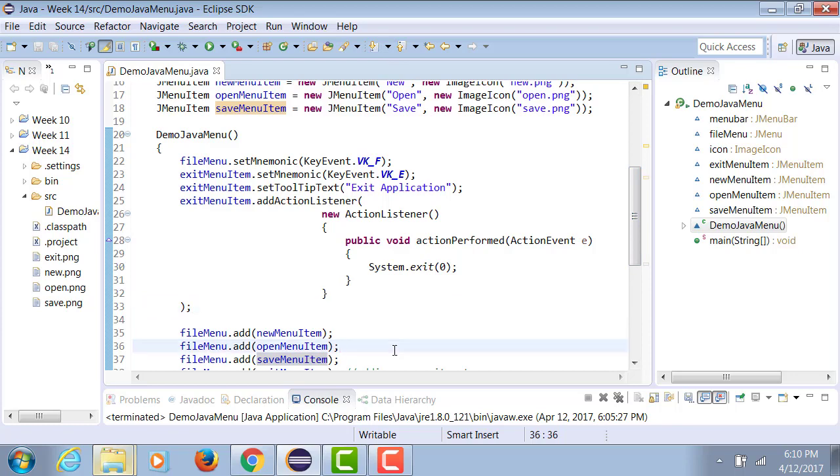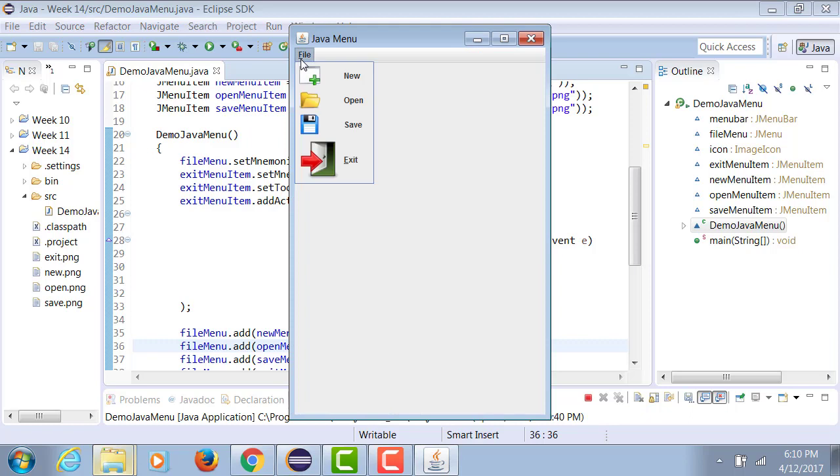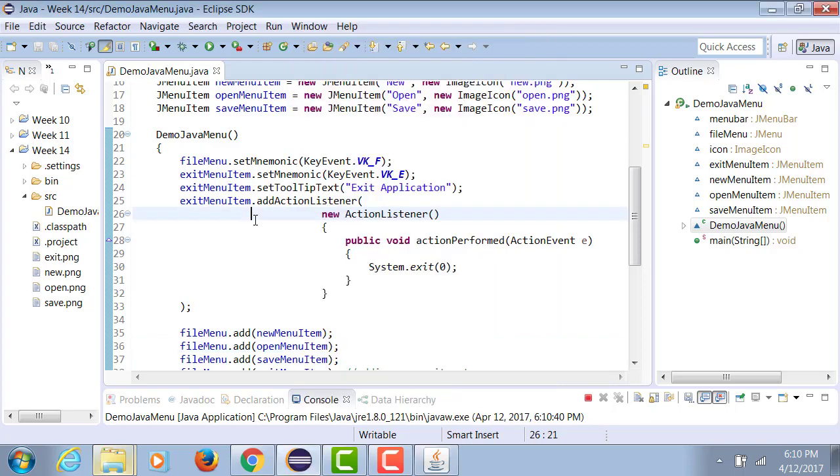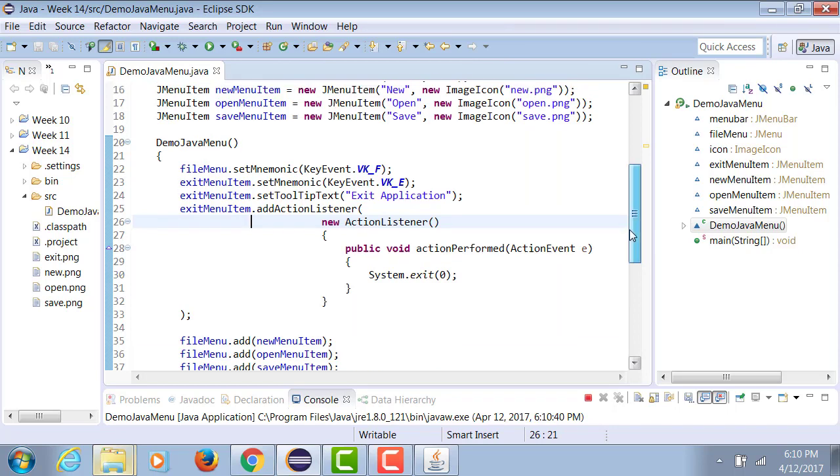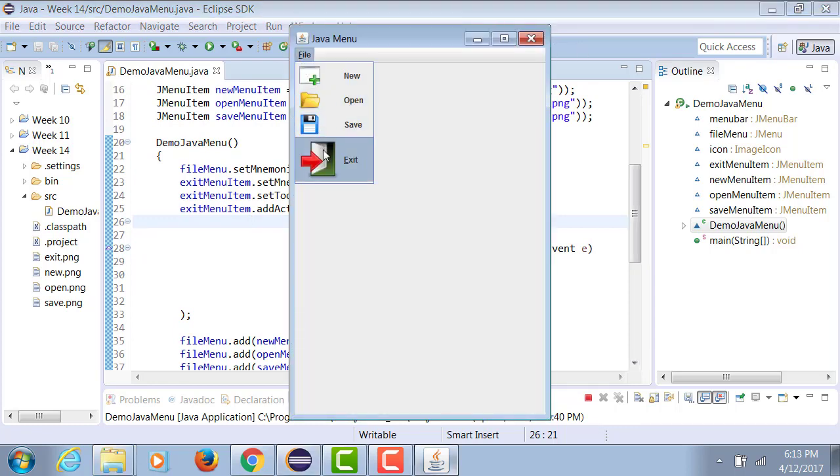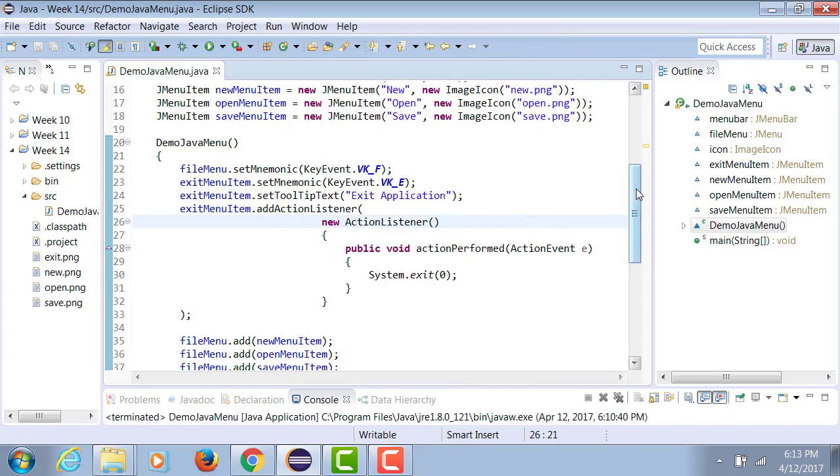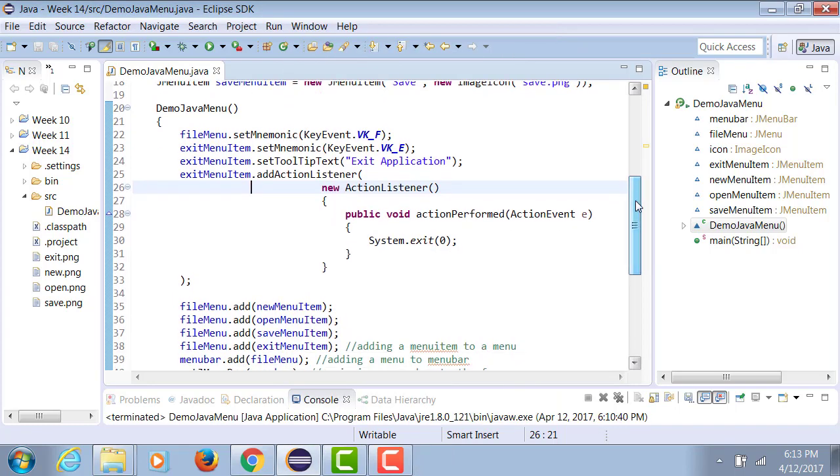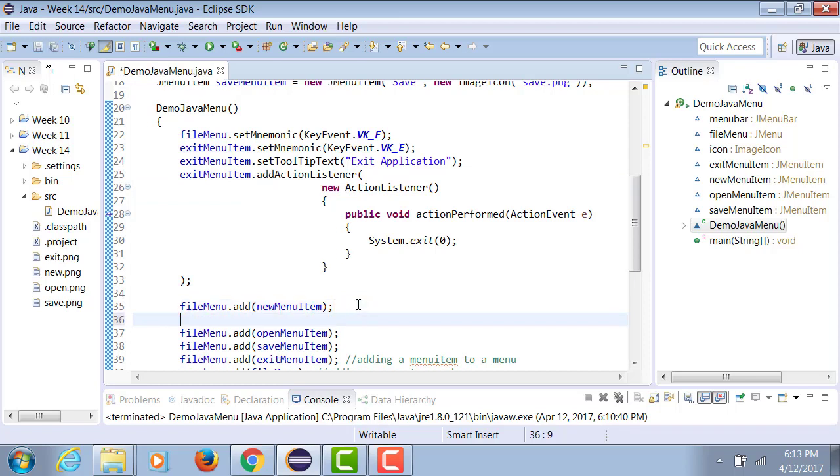So first I declare them, then I add them. Now when I run my application in my file menu, you can see I have all of these icons along with the text.